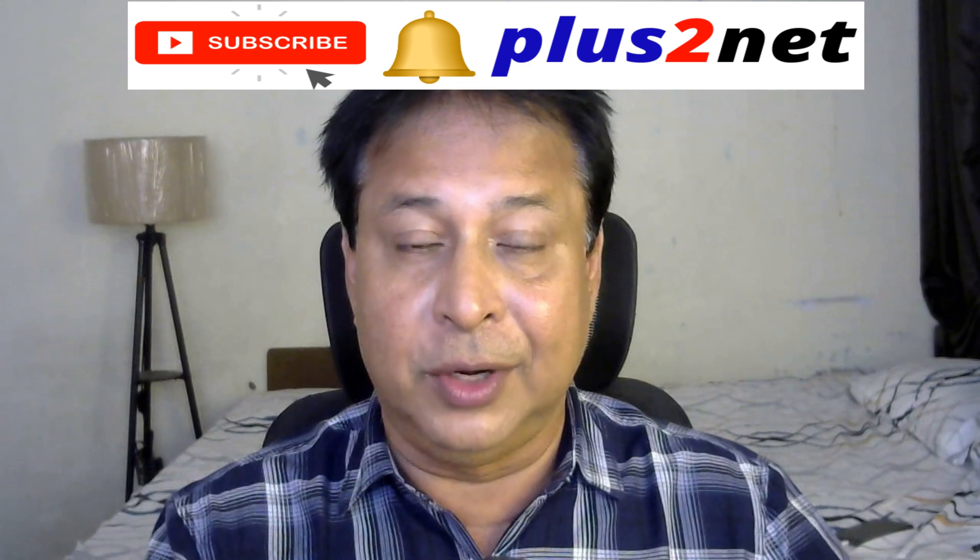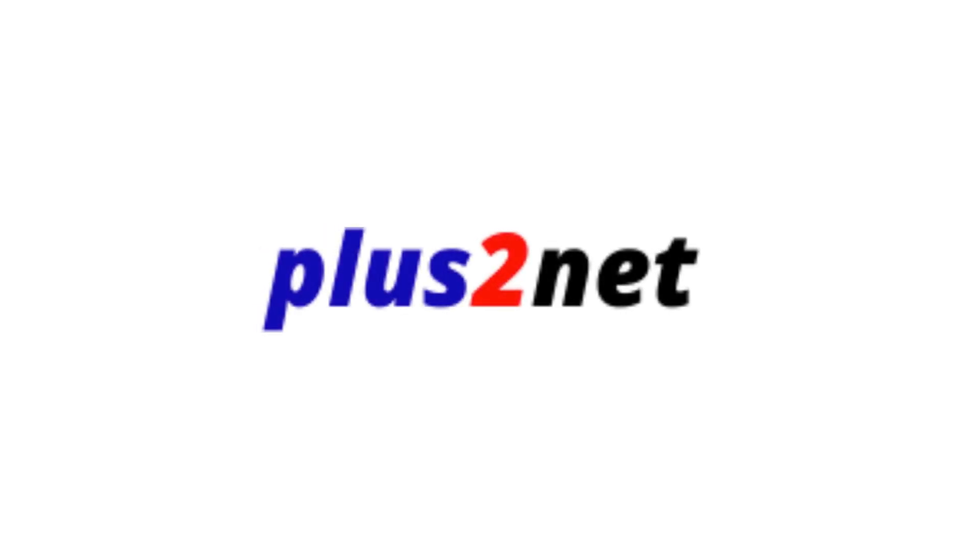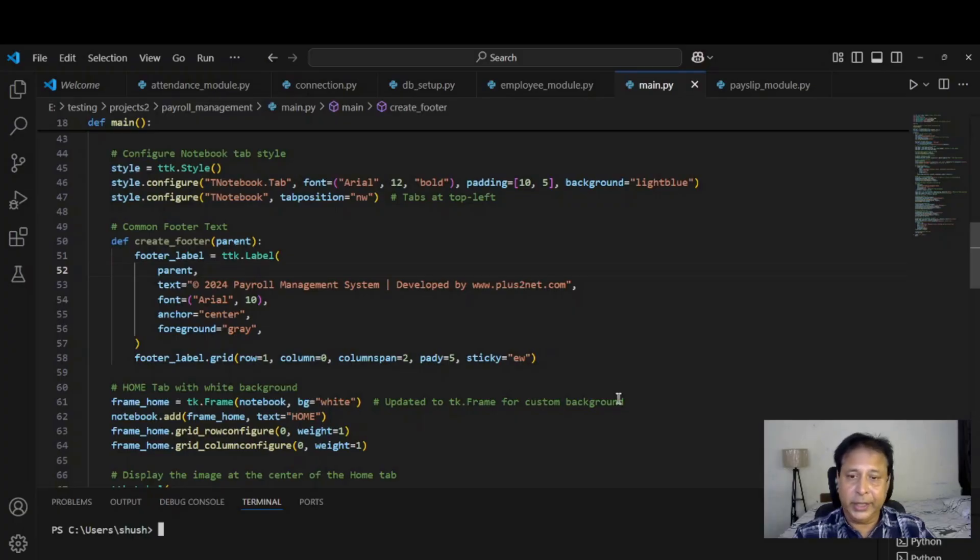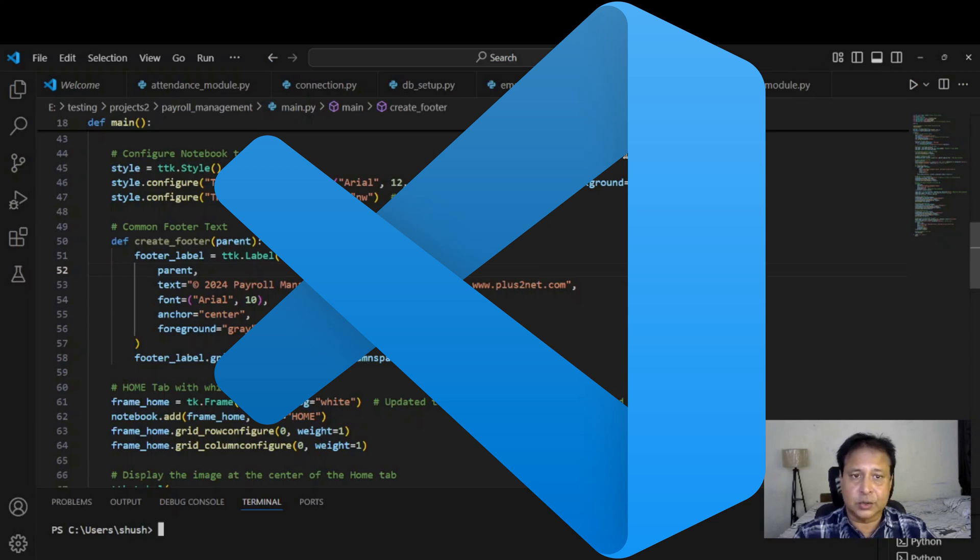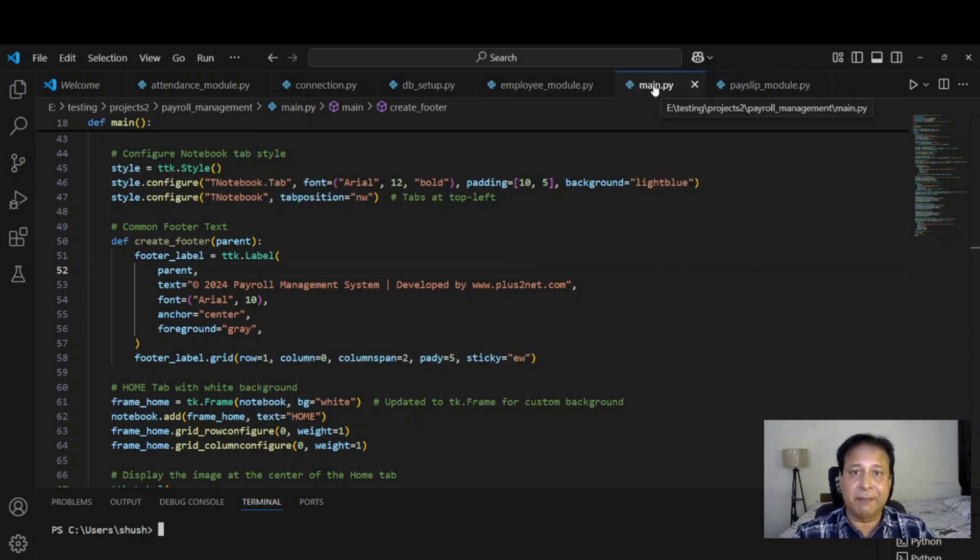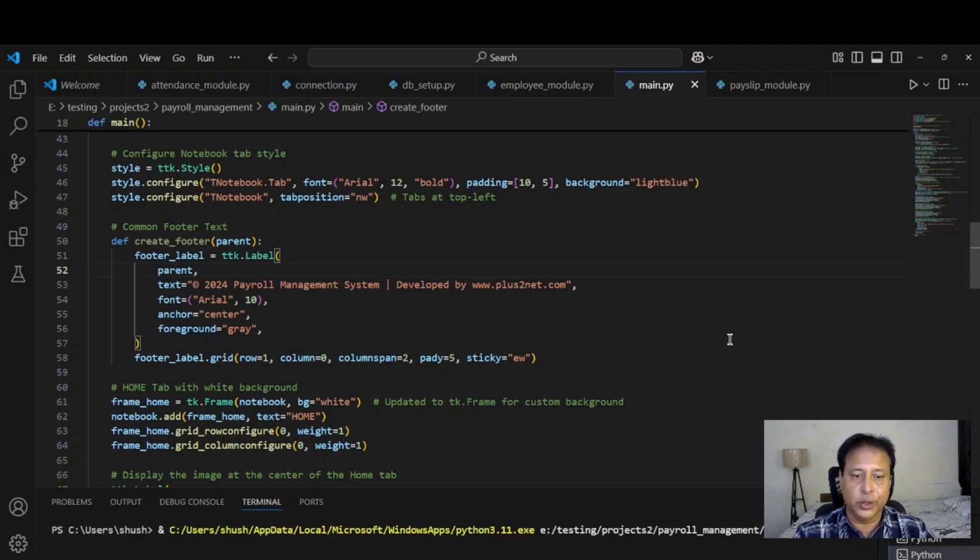Let's try to learn by seeing this demo of payroll management system. We are in our Visual Studio Code so all the packages we have opened here. The entry point is the main.py so this is the file I am just running. You can see the window here.